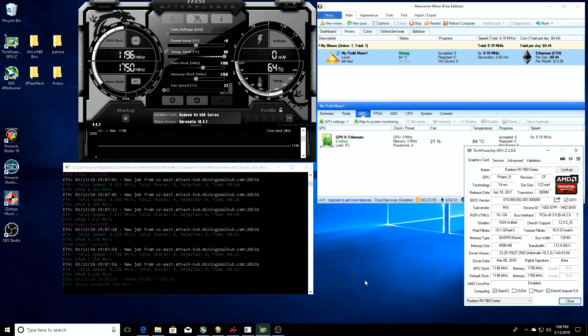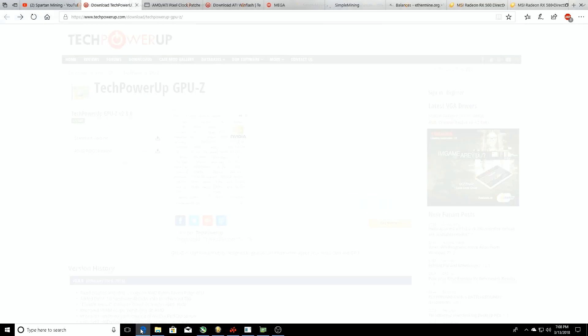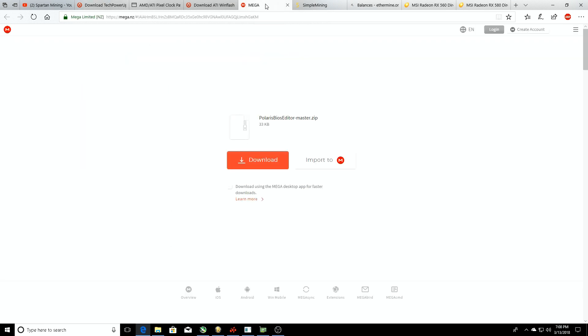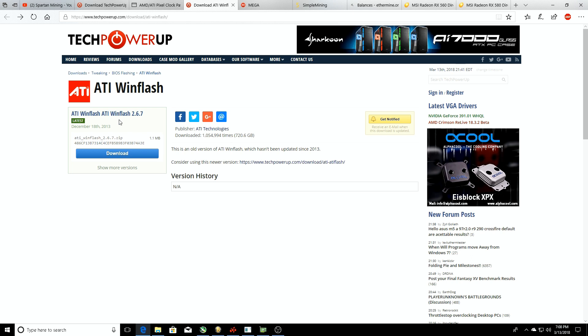Third thing that we're going to need is the Polaris BIOS editor. The Polaris BIOS editor is going to be in a link down in the description. It's going to take you directly to this page, Polaris BIOS editor, it's going to be the master zip. Just download it, you're good to go. You're going to need ATI Winflash. Again, links will take you directly to this page, you'll download it, you'll click the USA version, good to go.